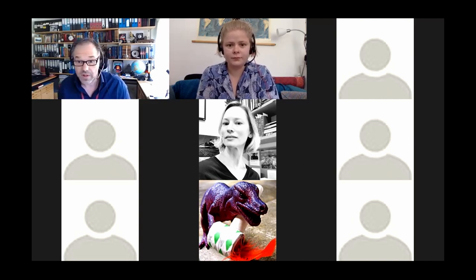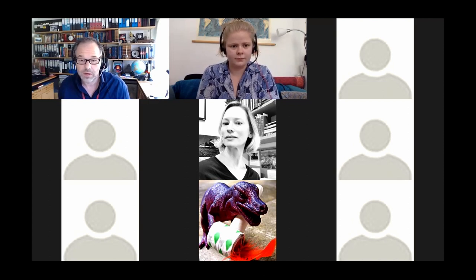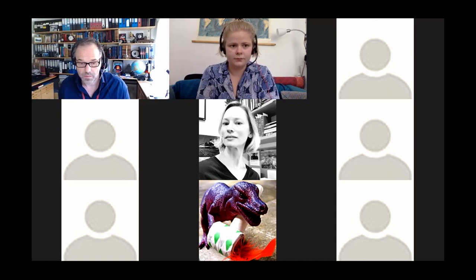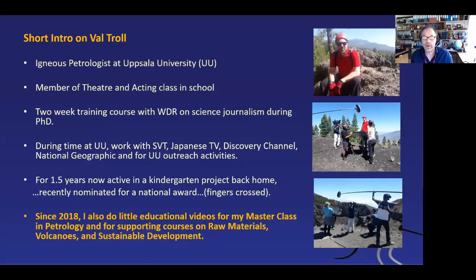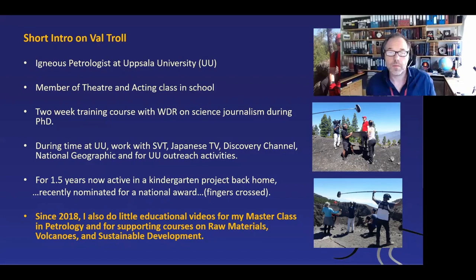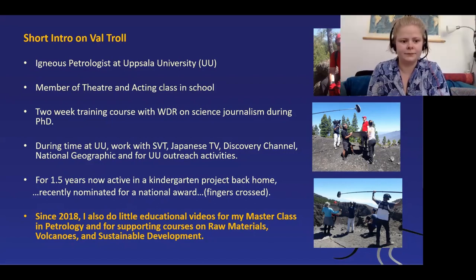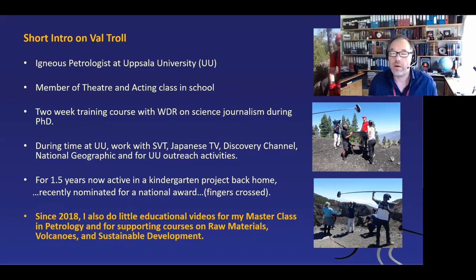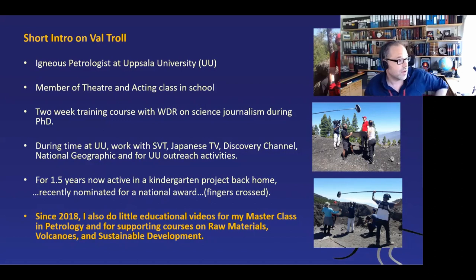I have prepared a few slides. Let me see if I can share them with you. I hope you can see my slides now. Yes, it's working great.